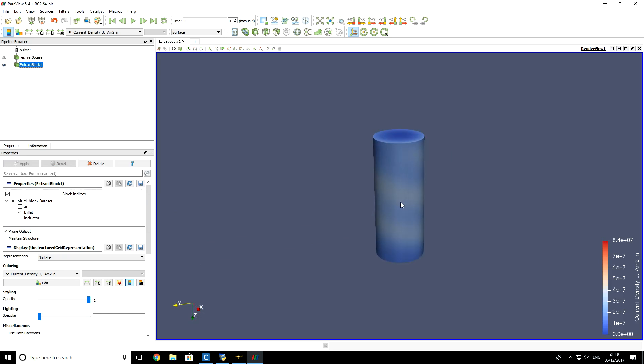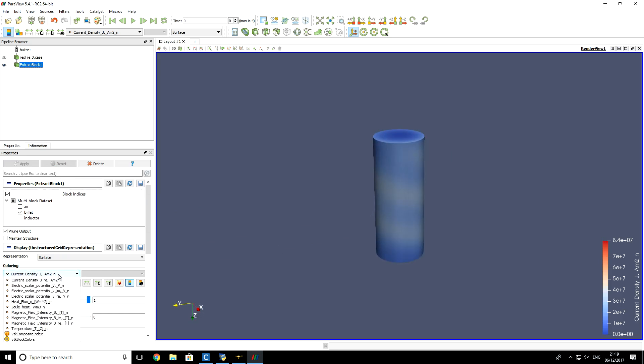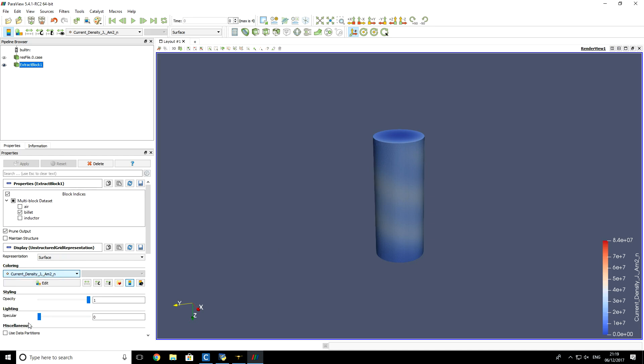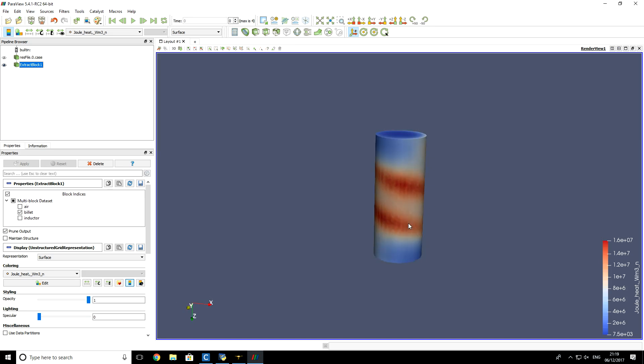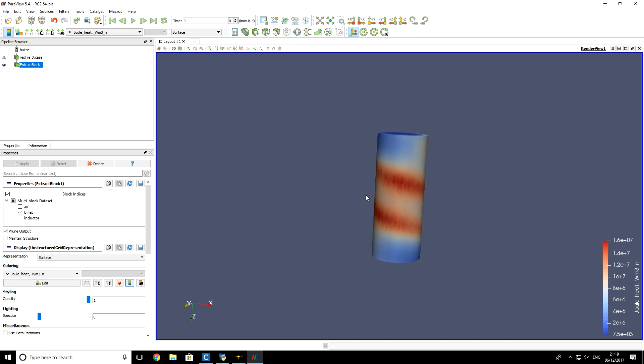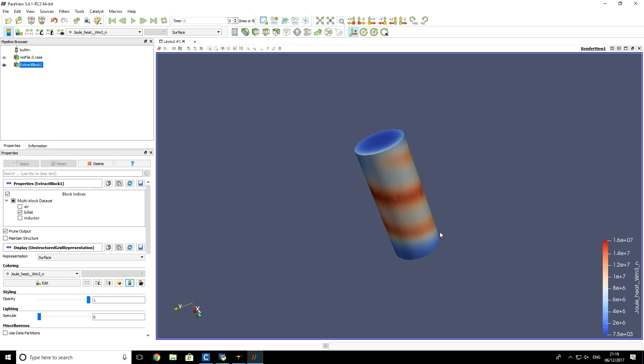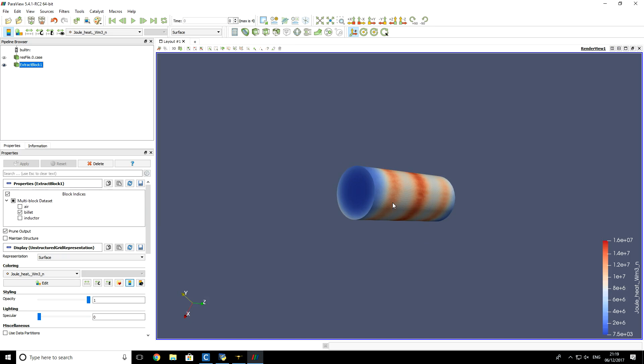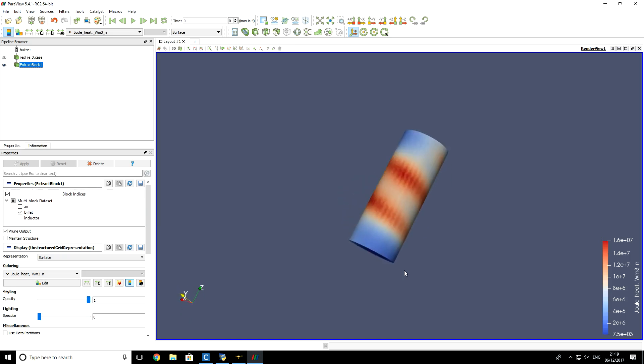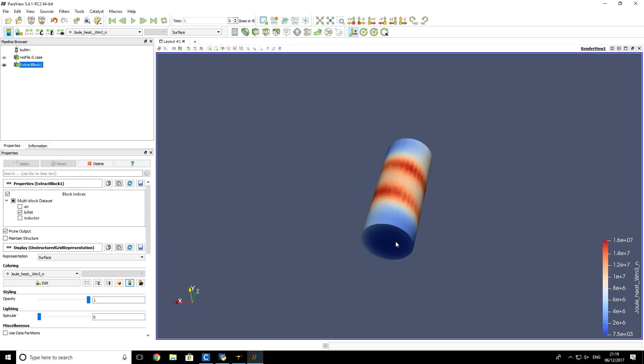Now if you want to visualize Joule heating distribution on the surface, you just click Joule heat here in the selection of filters. And it is visualized now. You see that Joule heating has higher values in the proximity of inductor. It has much lower values here, away from inductor.